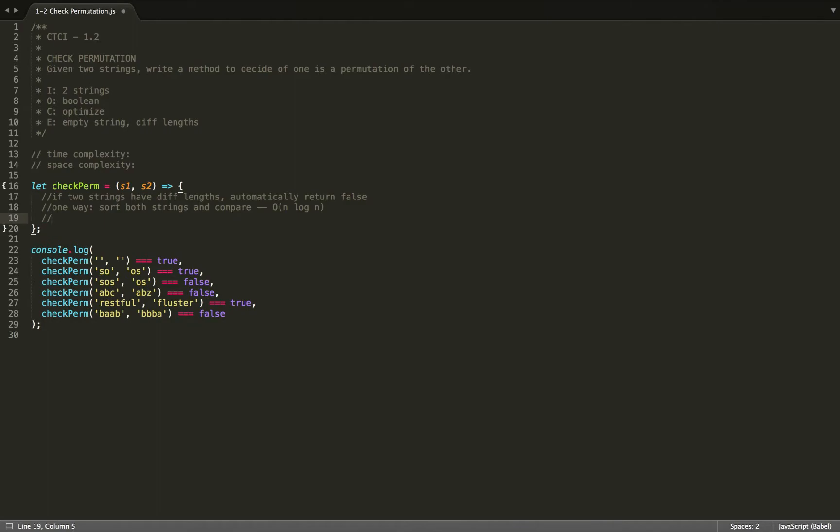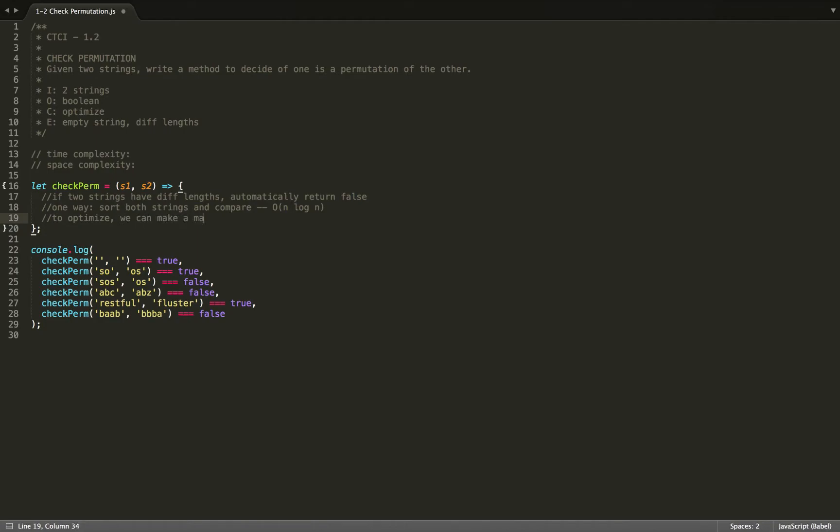And then to optimize, what we could do is use a hash table and make map one of the strings out and then use the second string to check against the first one. So if we see any differences, then we can just return false. So we can make a map of one string and check the second string against the first one.